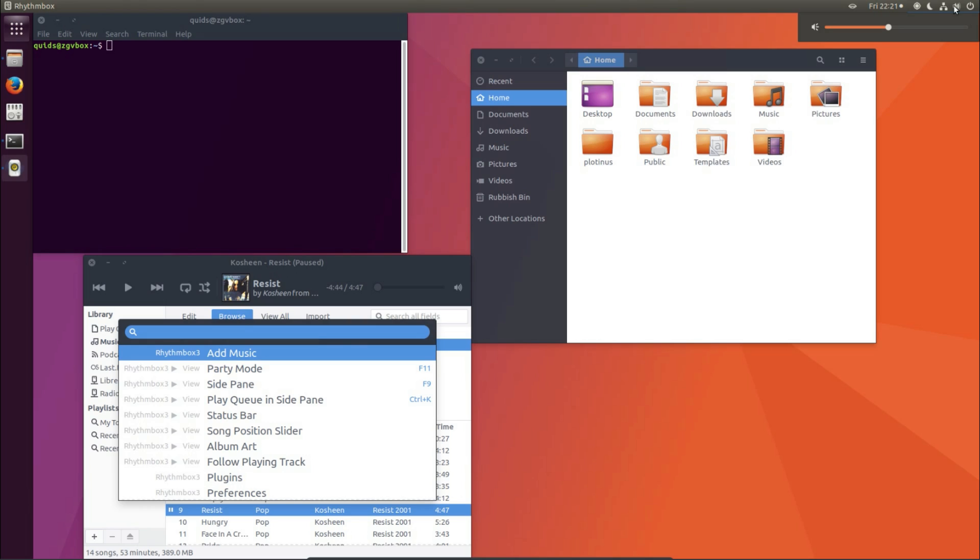Canonical may have abandoned the Unity desktop, but that does not mean it is over entirely, because you can style the GNOME desktop to look like Unity.